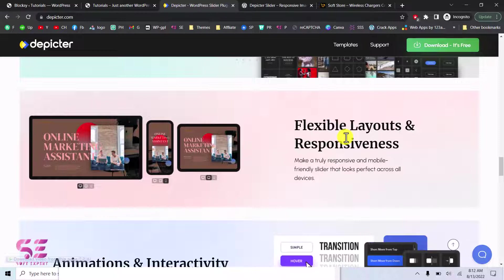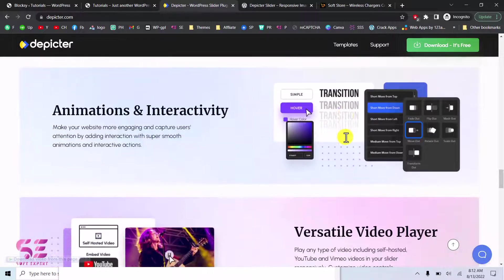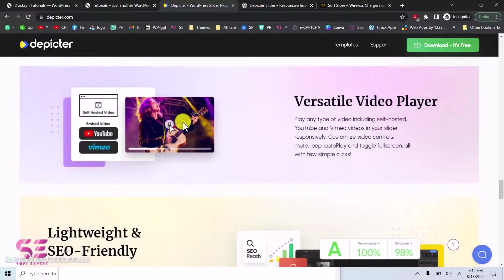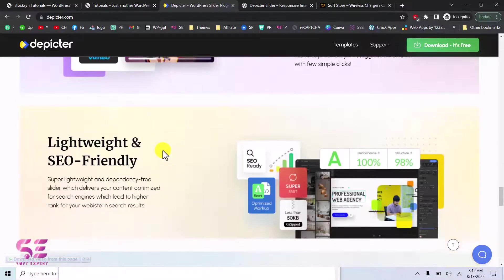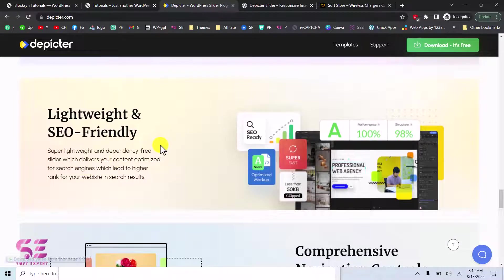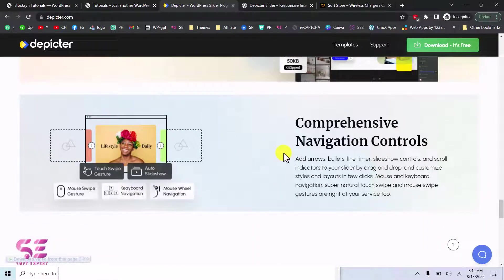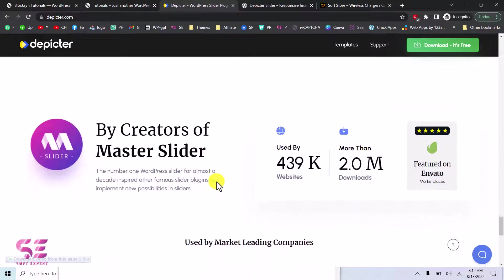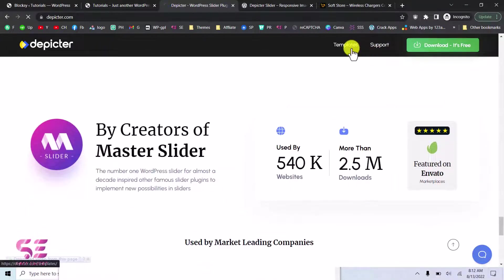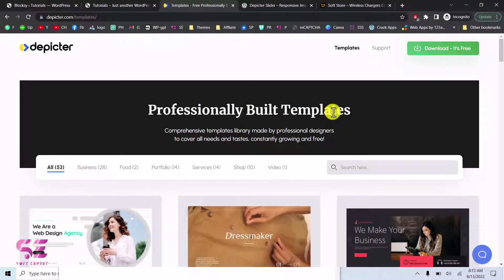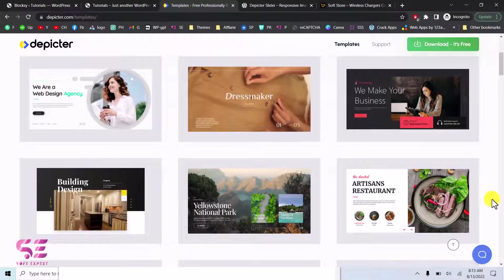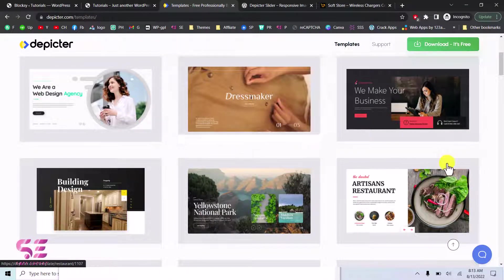Depictor is flexible, fluid, and responsive, so you can make your slider mobile-friendly. It offers animation and interactivity controllable with clicks or hover, a versatile video player supporting self-hosted, YouTube, and Vimeo videos, and comprehensive navigation controls. Going to the Templates section, you can see professionally built templates, filter by category, and search for a specific slider. Scrolling down reveals many professionally designed templates that can be imported with one click.